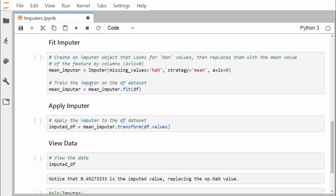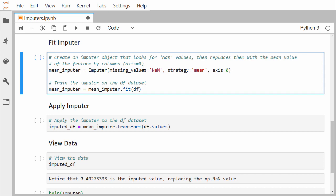Now we create an Imputer object that looks for NaN values and replaces them with the mean value of the feature, column-wise (axis=0). We define an object mean_imputer under the Imputer class, passing parameters: missing_values=NaN, strategy='mean', and axis=0, meaning column-wise replacement. Let us look at some more detail about the available strategies in the Imputer class.